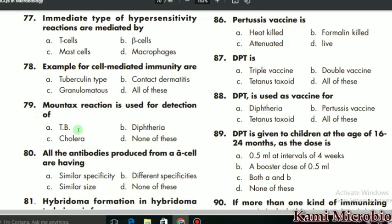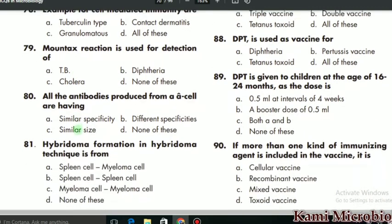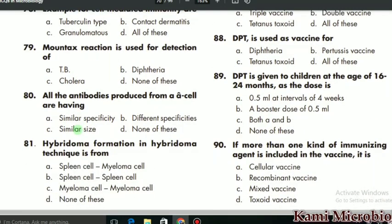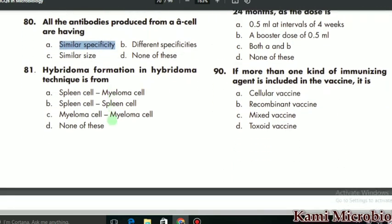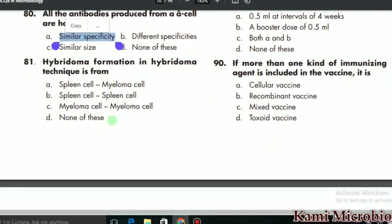MCQ 80 says: all antibodies produced from a single cell are having what? The correct answer is similar specificity. MCQ 81 says: hybridoma formation in the hybridoma technique is formed due to what? It is due to spleen cells and myeloma cells, so that is the correct option.